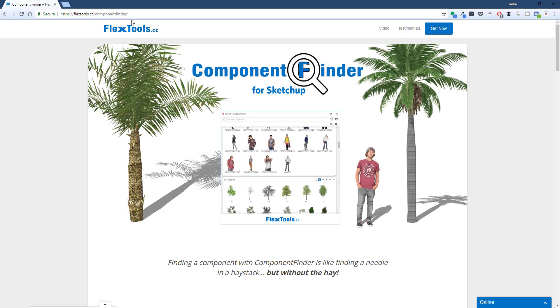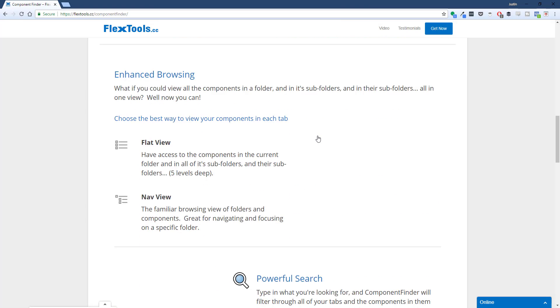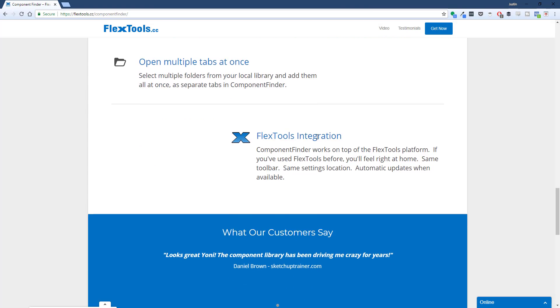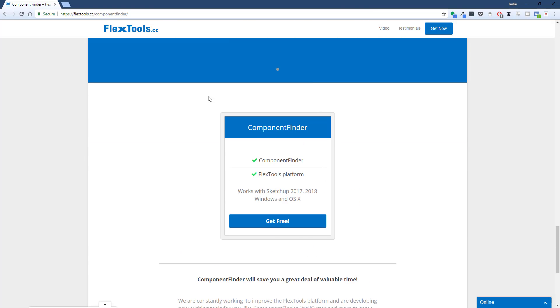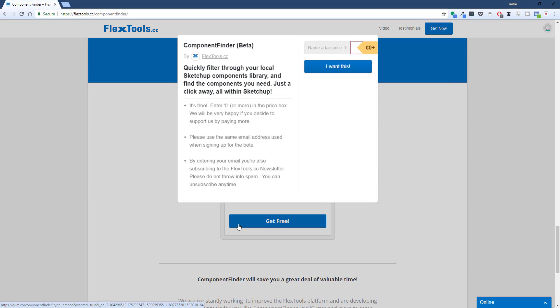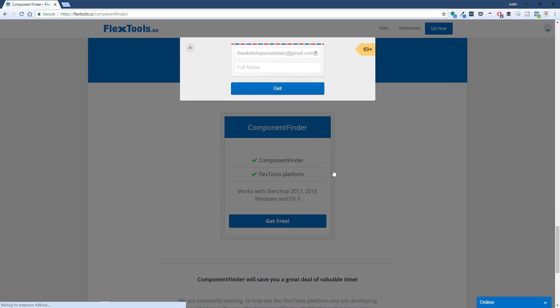First of all, you can download the extension from the FlexTools website by clicking the download button, then entering a value that you're willing to pay for the extension. If you want to download it for free, you can simply type in zero dollars and hit the I Want This button. This will allow you to download the extension file for installation. In addition, please keep track of the code that pops up when you click the download button.